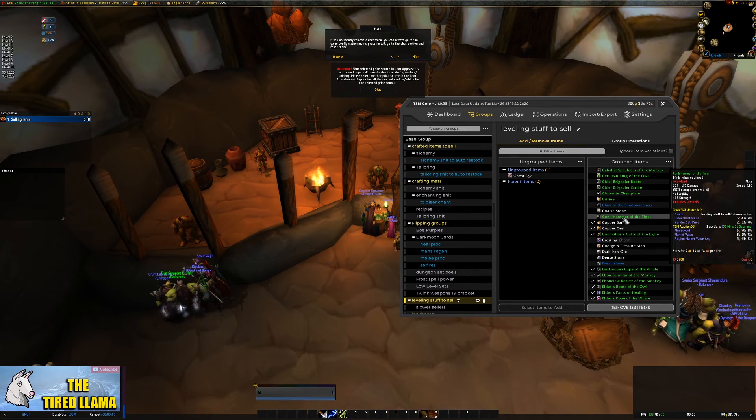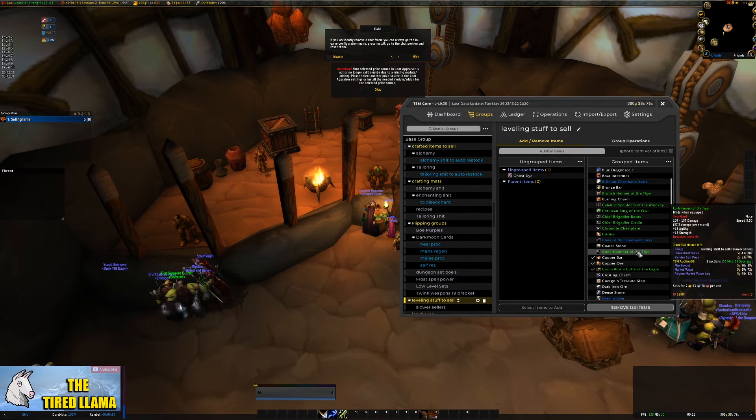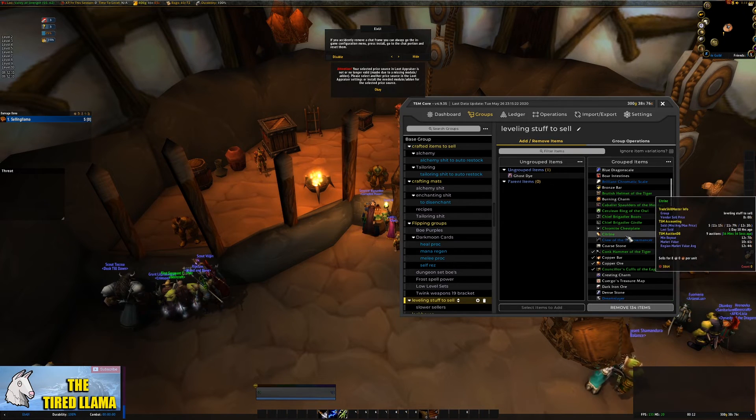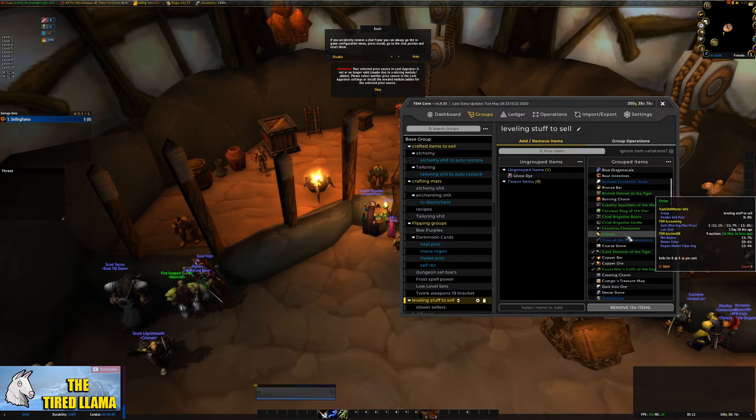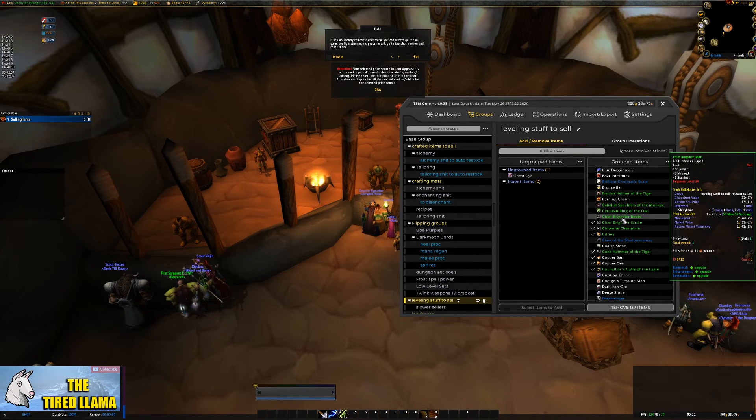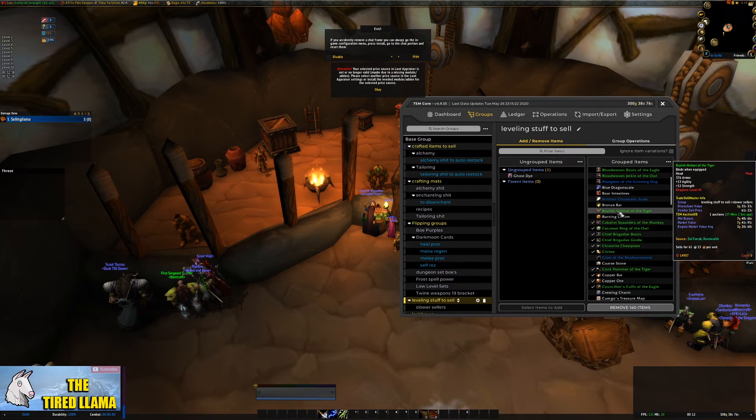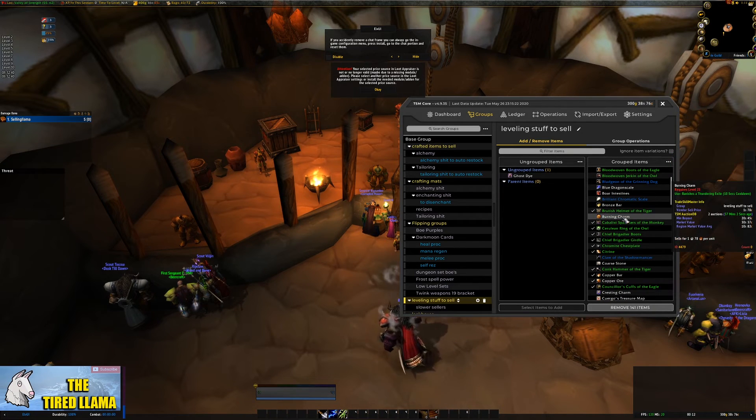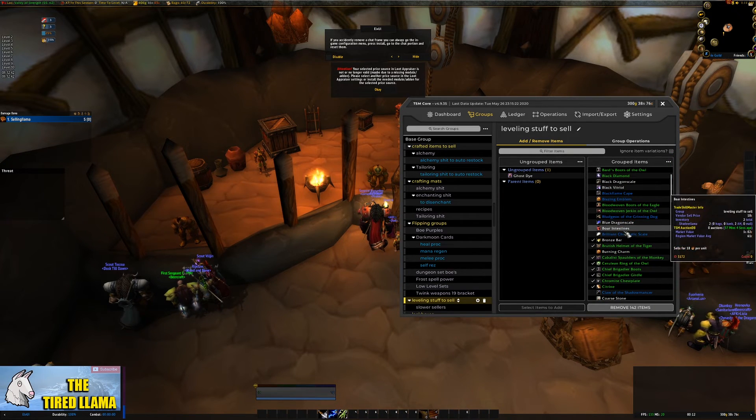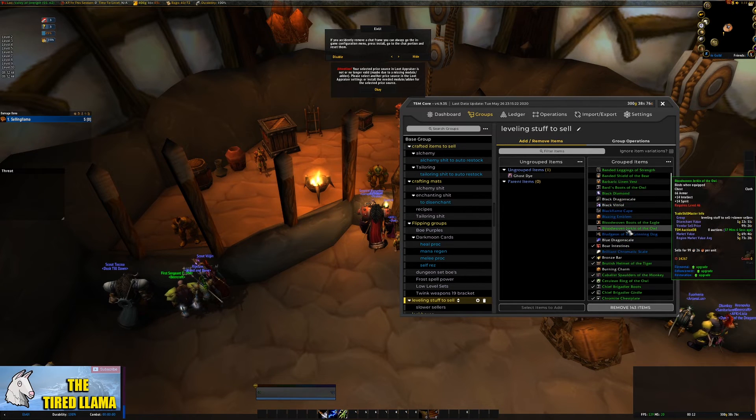Do not be afraid to vendor items, do not be afraid to disenchant items. If it's going to get you some return without any further costs chances are it's going to be a better solution for you than trying to adapt your sales settings.